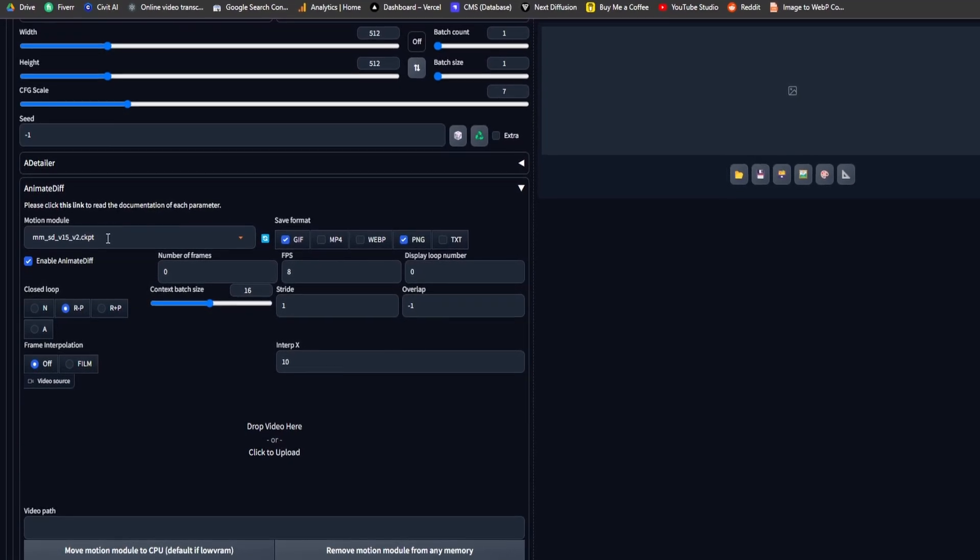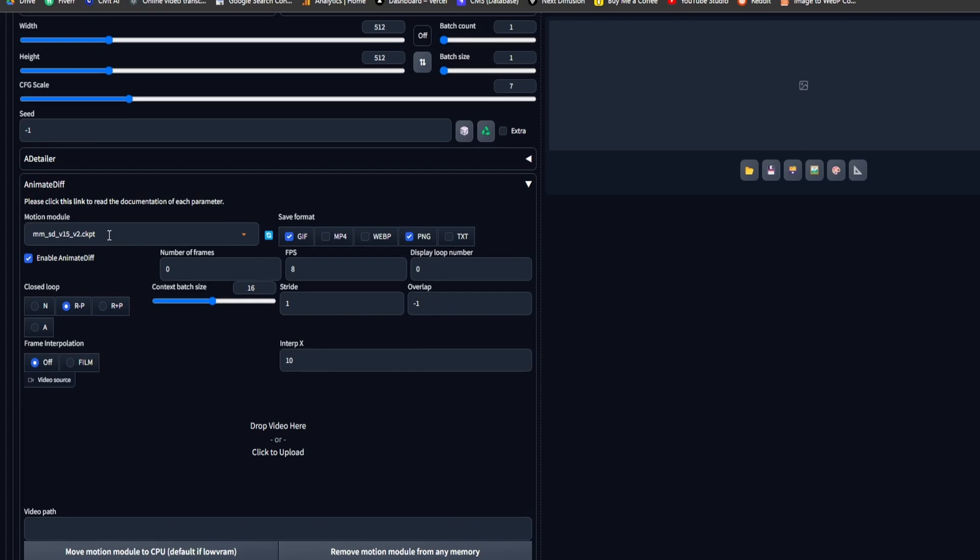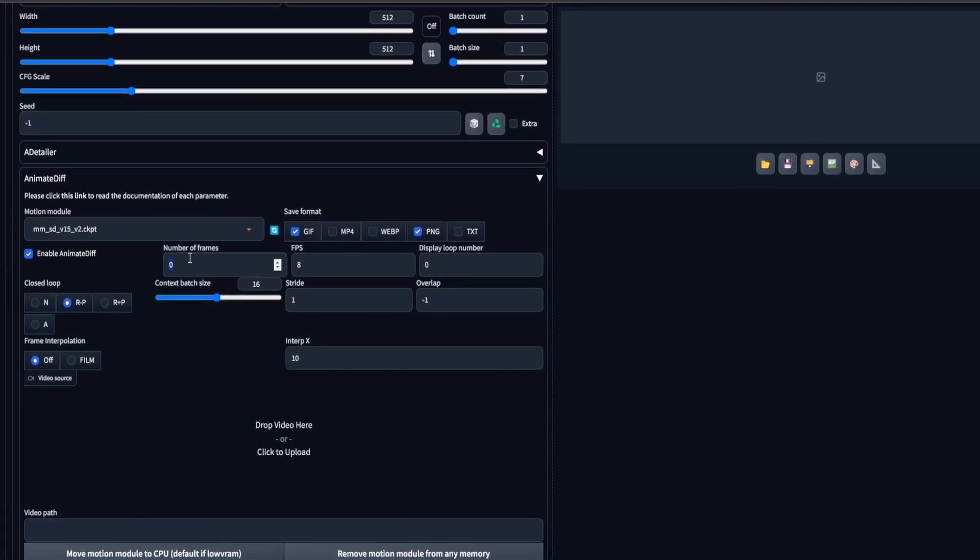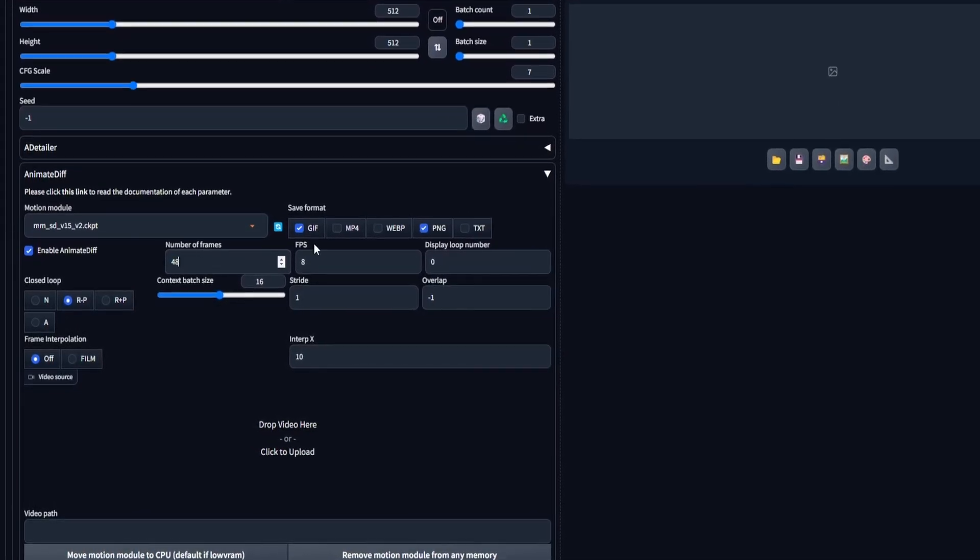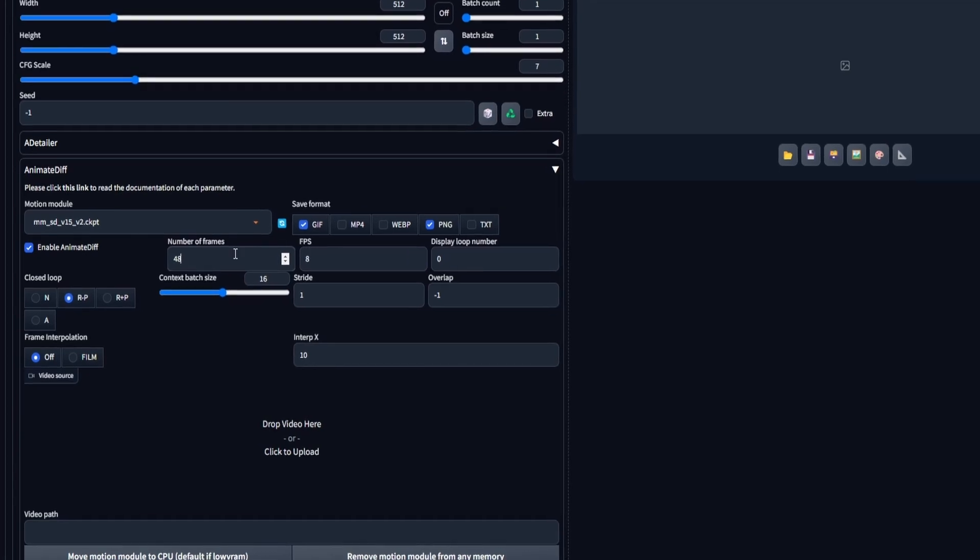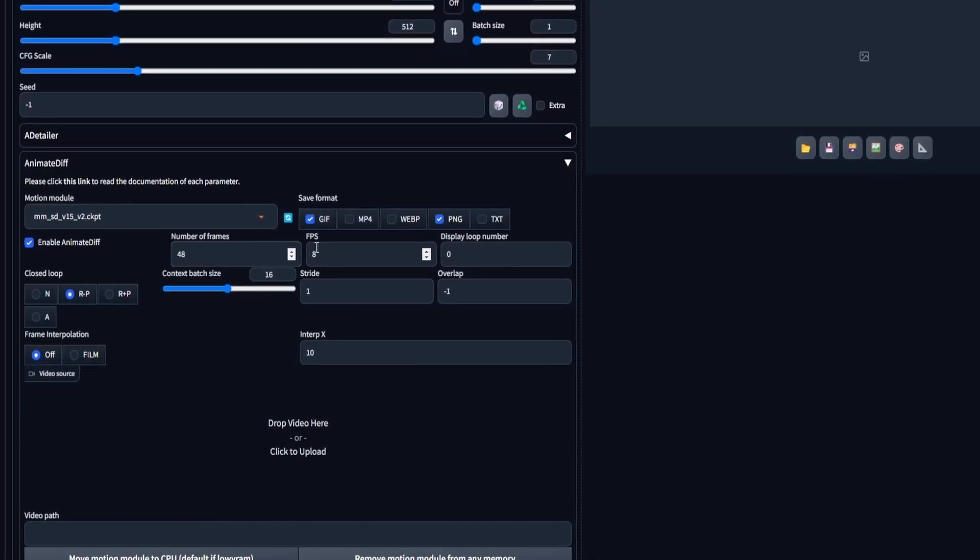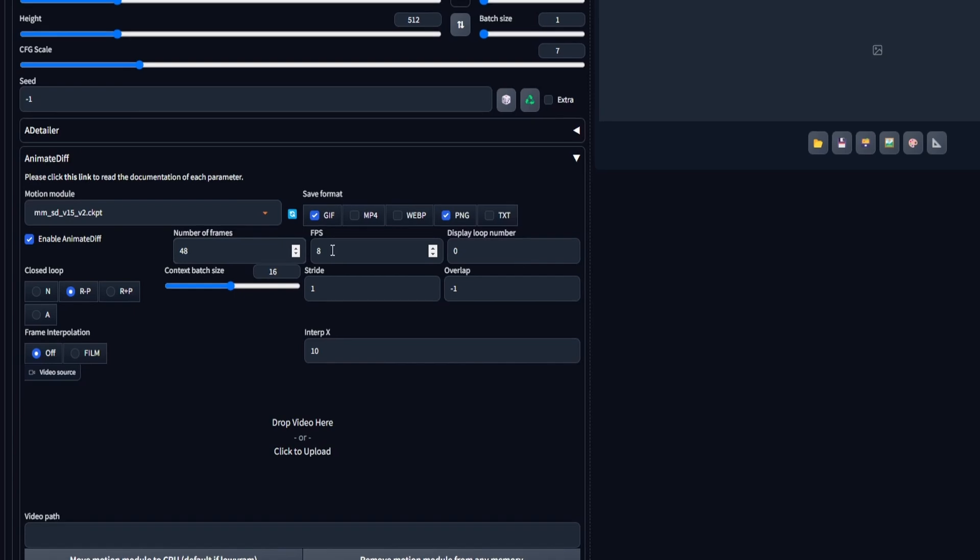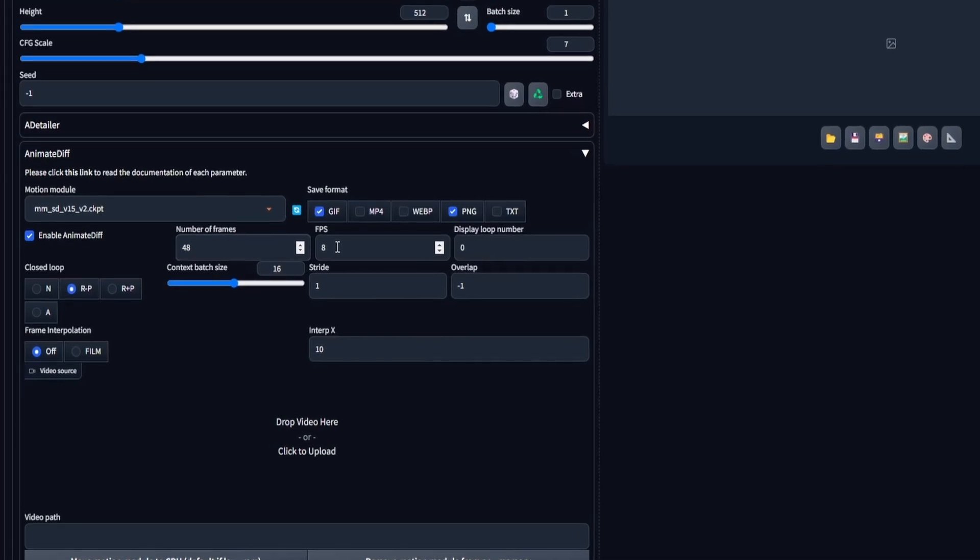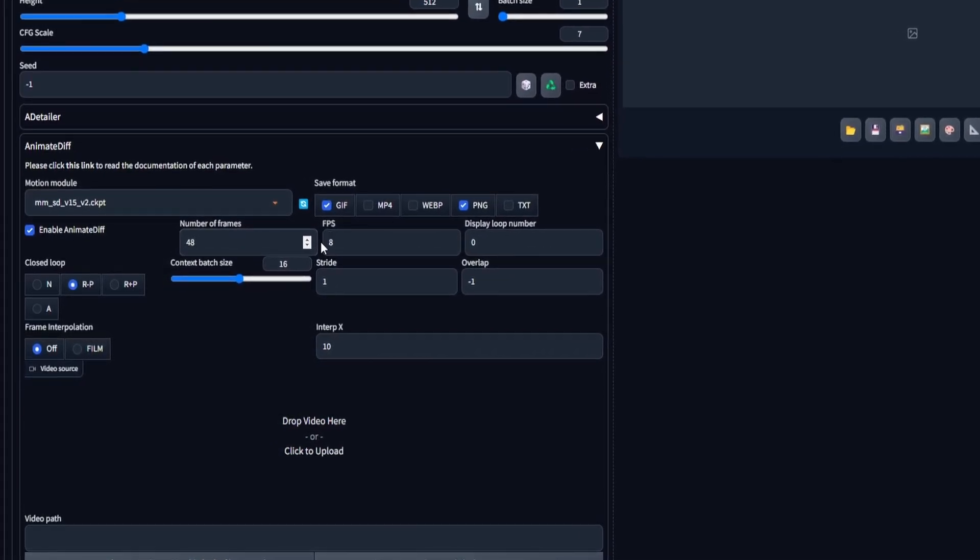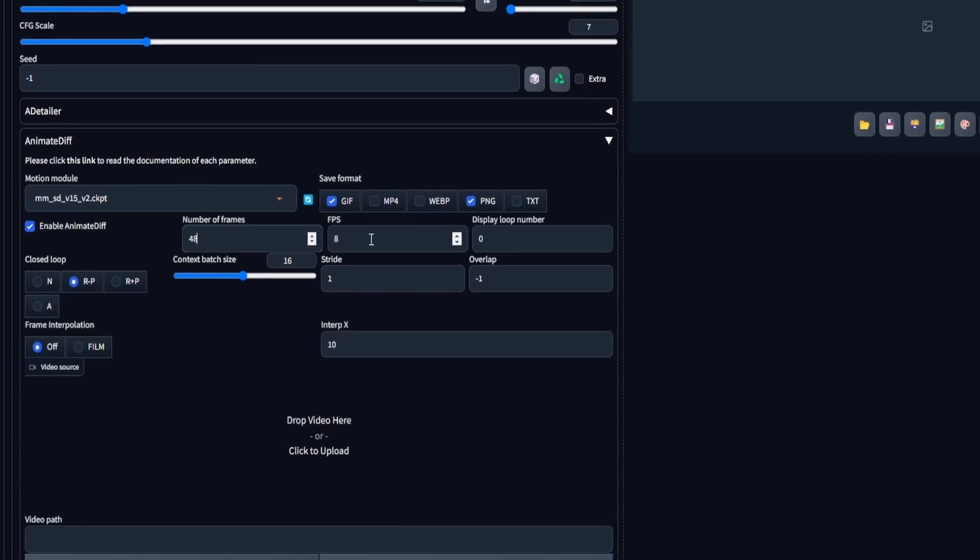Although you have the freedom to experiment with various Motion Modules for different effects, we will work with a total of 48 frames and set the frames per second, FPS, at 8, which will give us a 6-second GIF or video animation. Later in the process, we'll employ prompt traveling to precisely fine-tune specific styles or appearances at designated time frames within the prompt.